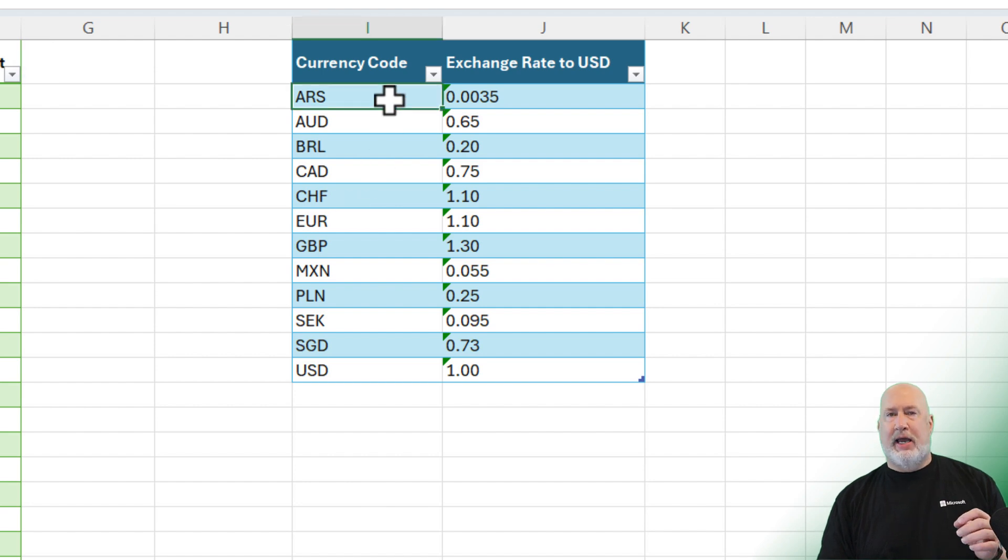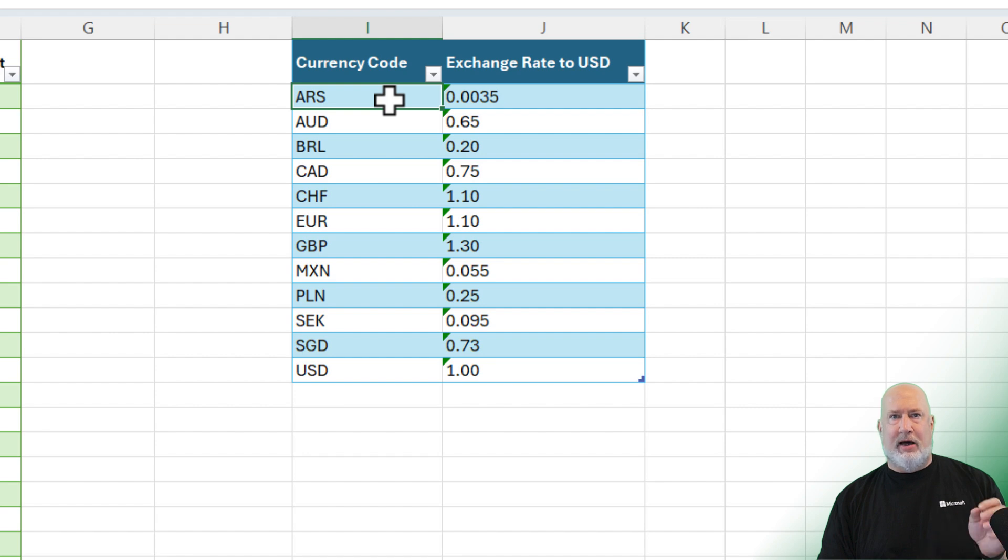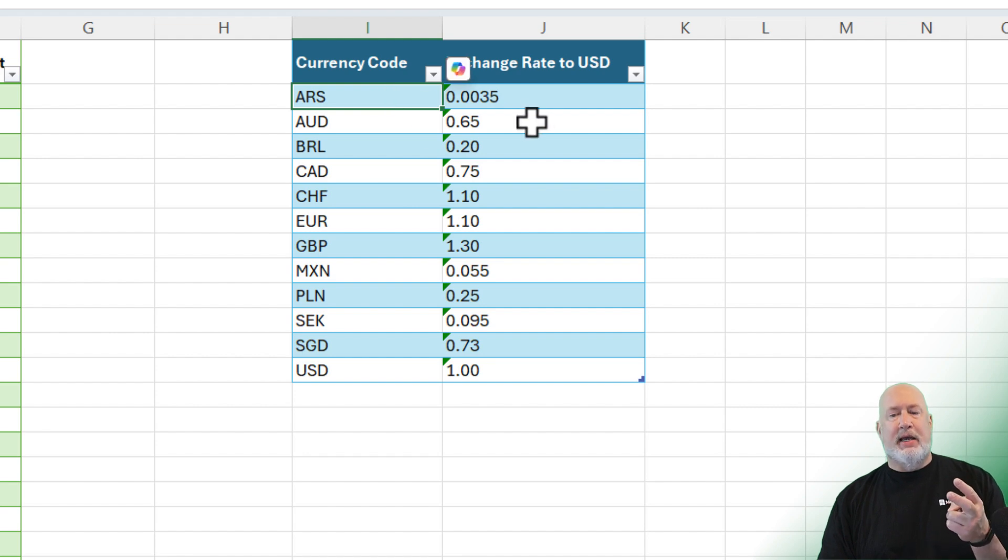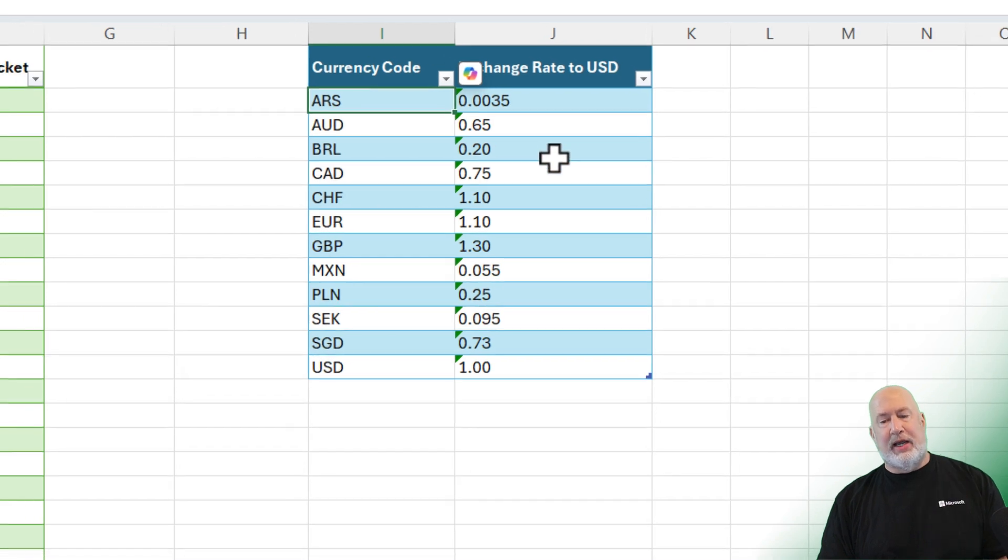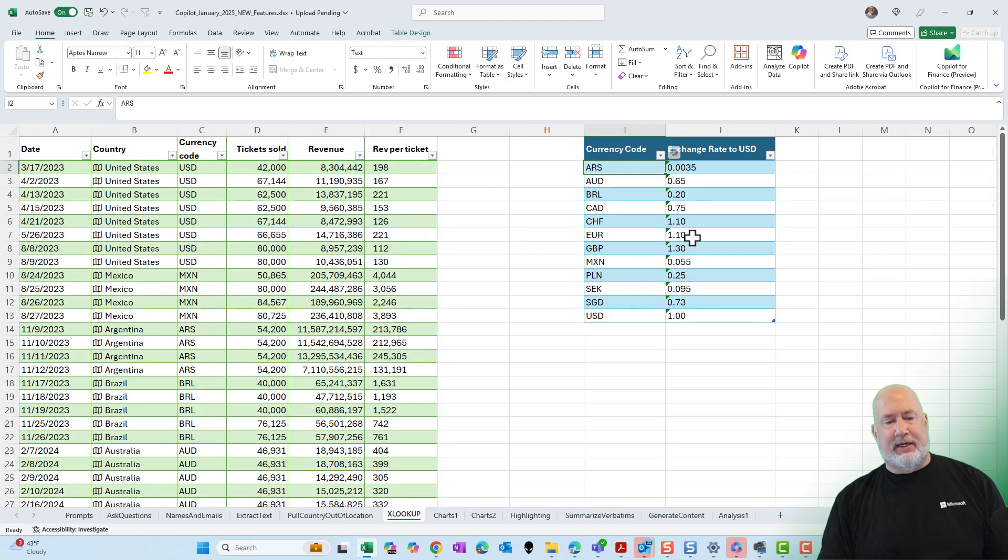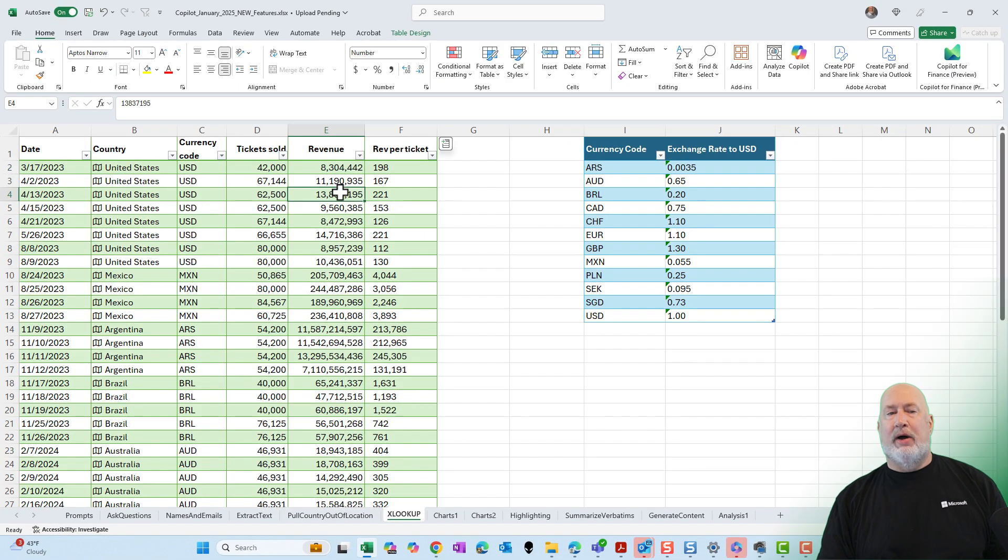My lookup table is in column I. In column J, column I contains every country code one time, and column J includes the exchange rate listed here. So here we go.